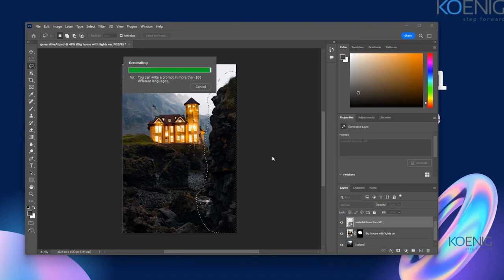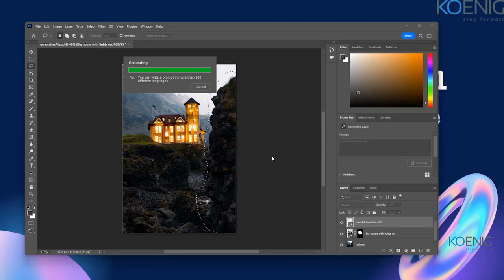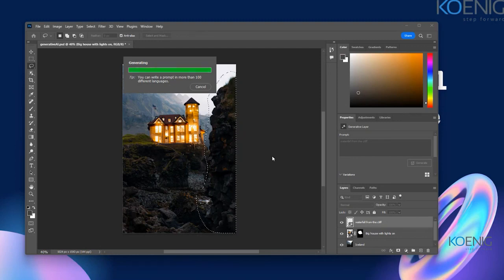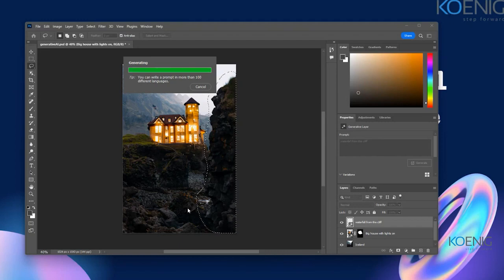This is going to take time, but the waterfall should replace that area. I'll need to make some more changes to make it look more realistic — maybe over here also I would like to get the waterfall effect.